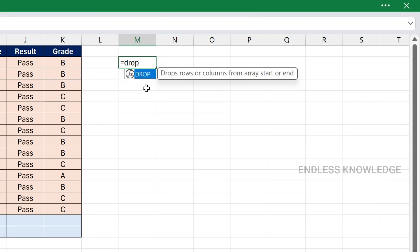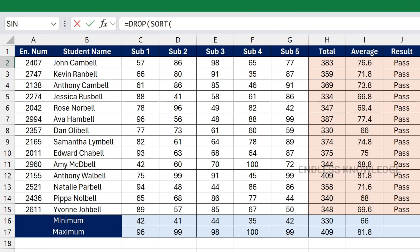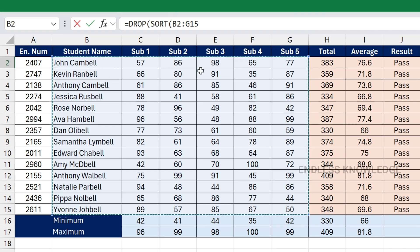Now let's see DROP combined with the SORT function. In the DROP function's first argument, instead of a plain range we use the SORT function. So we drop columns and rows, extract the data, and arrange it in ascending order. In SORT, the first argument is the array — we select the student name and all five subject marks.